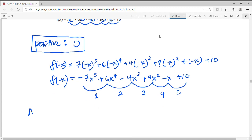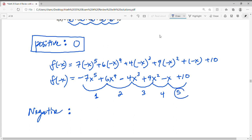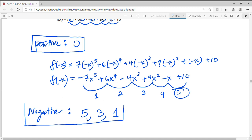Now let's look at the variation in sign for f of negative x. Negative to positive — one variation. Positive to negative — two variations. Negative to positive — three variations. Positive to negative — four variations. Negative to positive — five variations. So for the negative roots, we can have at most five possible negative roots. Decreasing by two: five, three, or one.